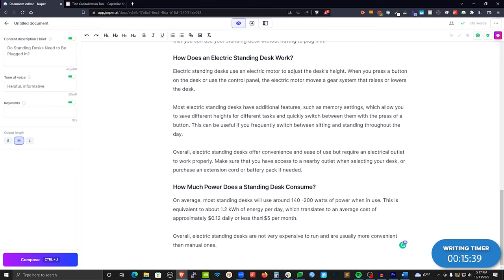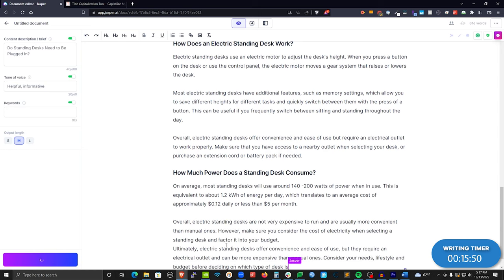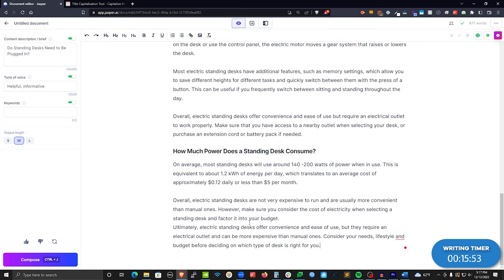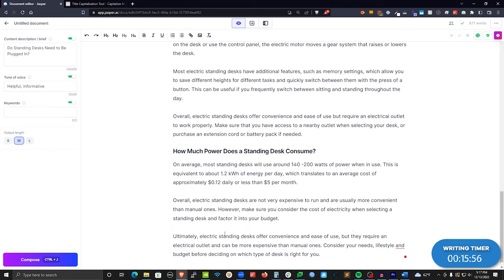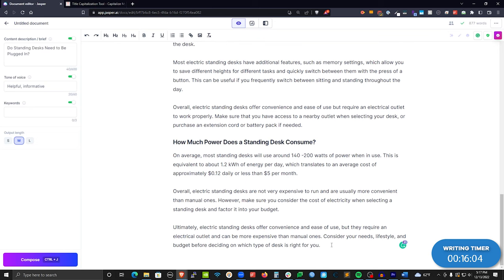I update the wattage range and keep the cost-per-day estimate, which we can clean up in editing. Jasper continues: 'Electric desks are not very expensive to run and are usually more convenient than manual ones. Consider your needs, lifestyle, and budget before deciding which is right for you.' I like that. We can always come back to verify the math on the cost per day before we actually click publish on the article.